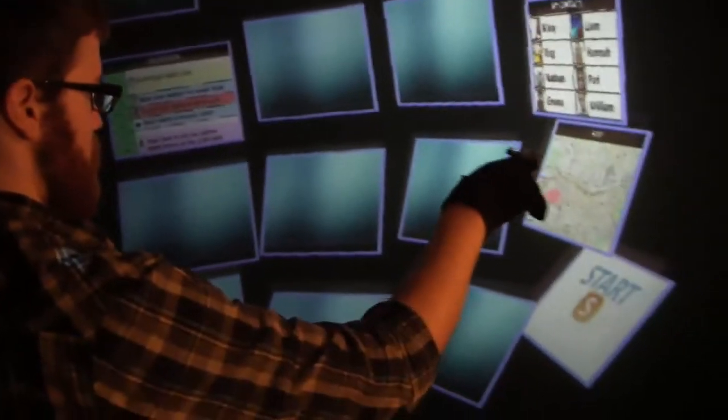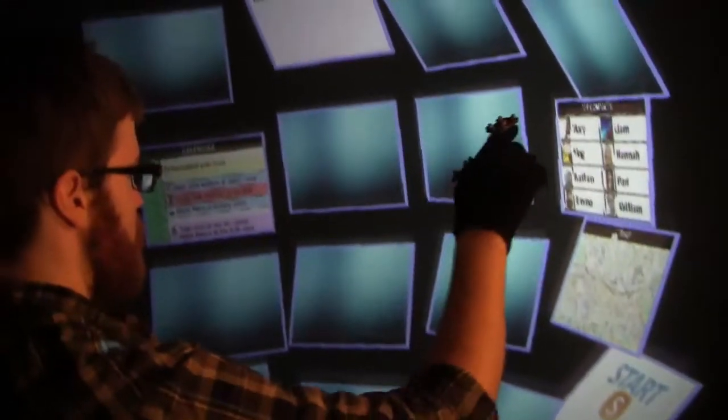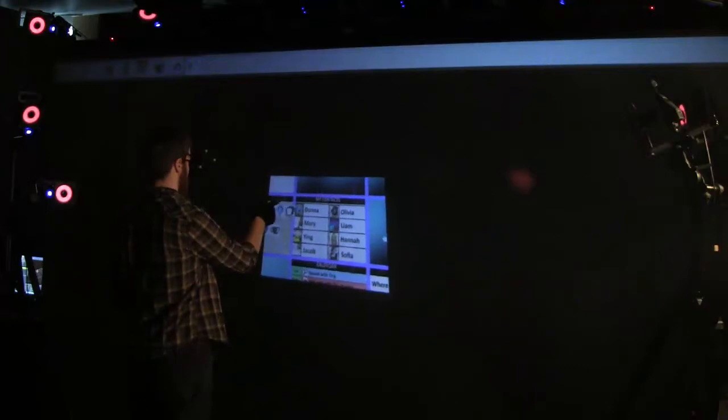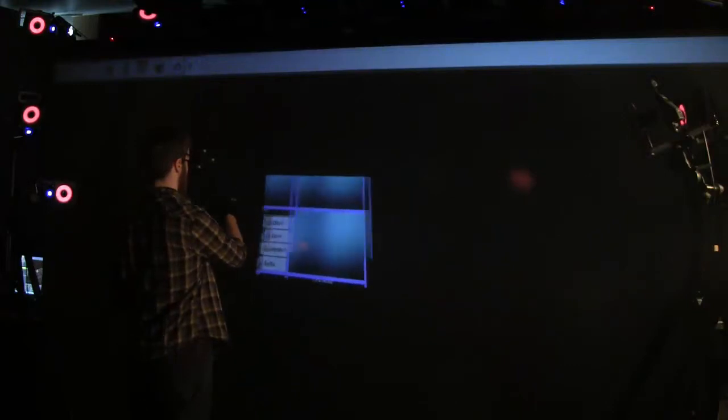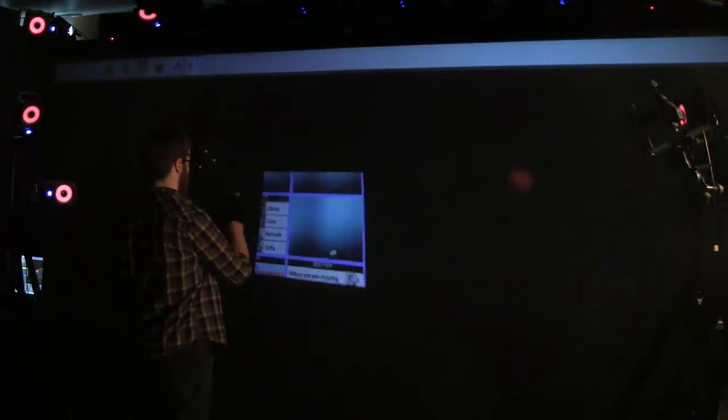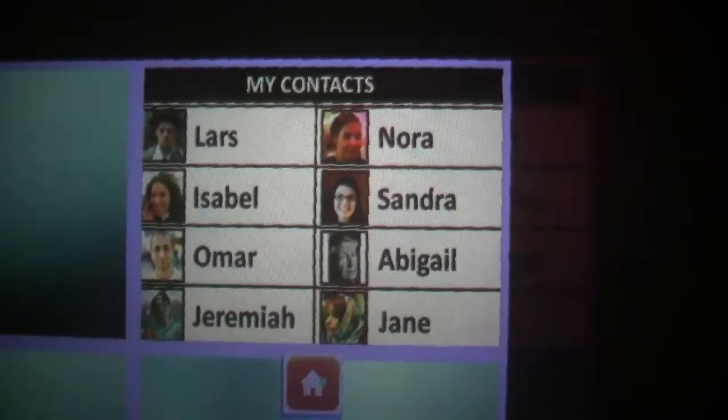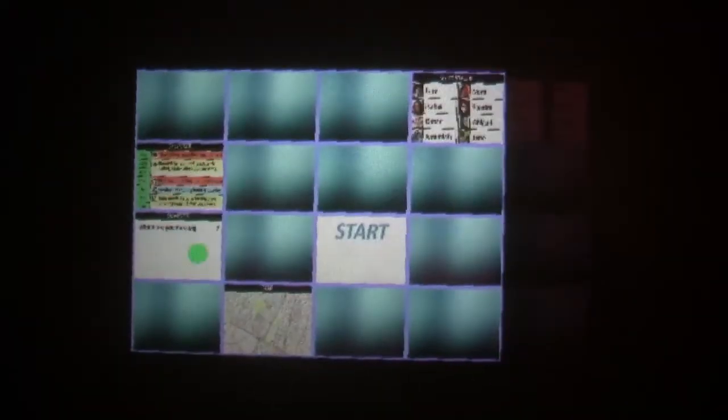Our final study demonstrates that the Personal Cockpit allows faster task switching than two baseline implementations using view fixed displays. One technique uses direct touch, and the other uses indirect input on a trackpad.